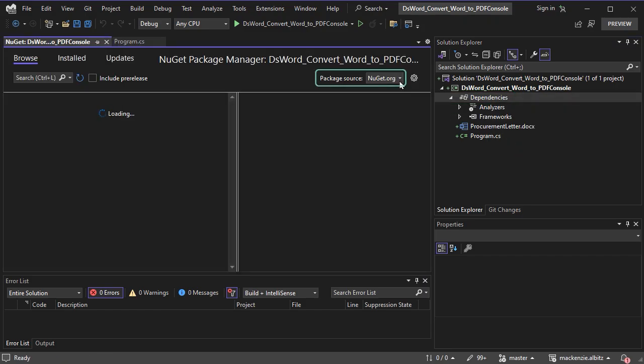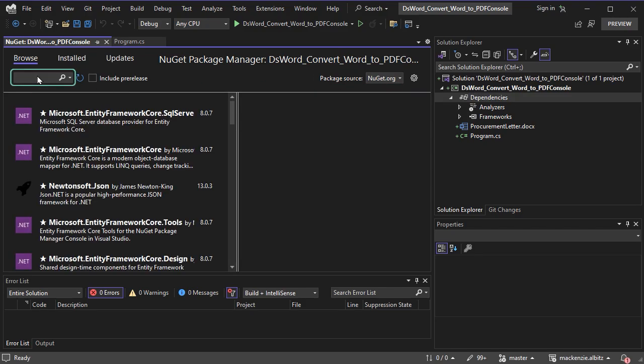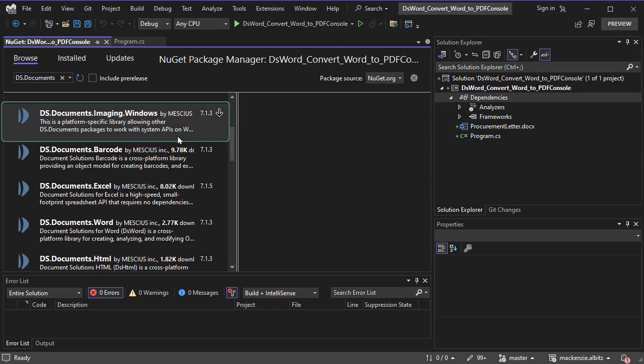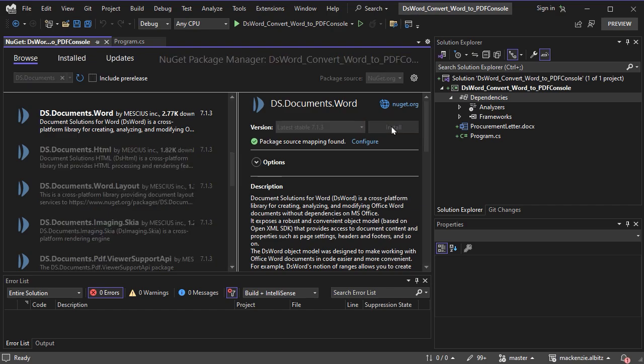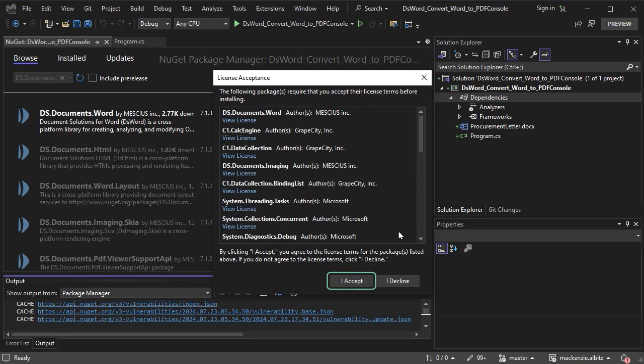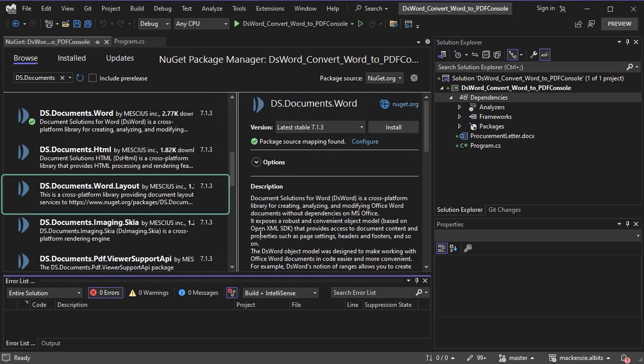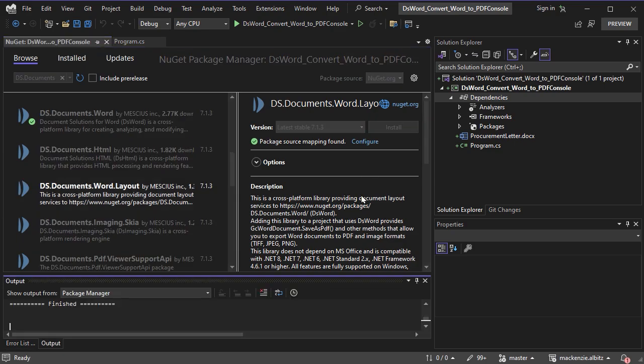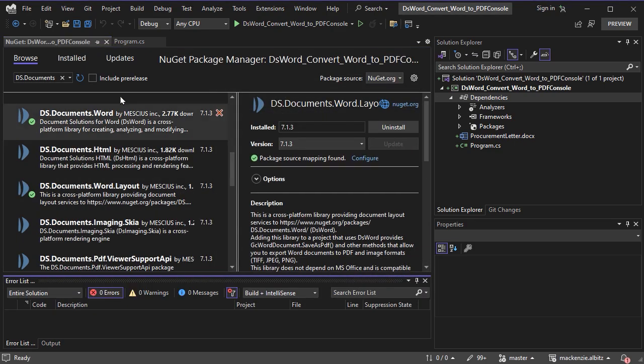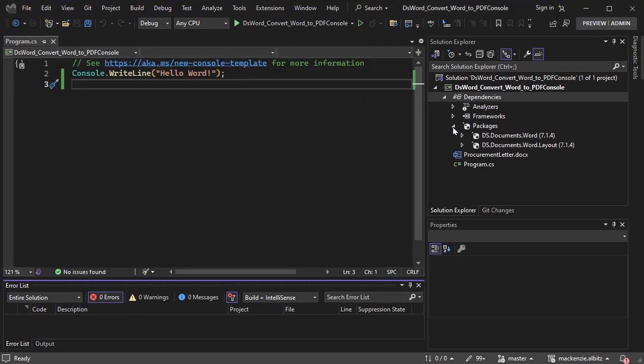Change the package source to NuGet.org and browse for DS.Documents. Install DS.Documents.Word in addition to DS.Documents.Word.Layout. Make sure the packages are now included in your project.